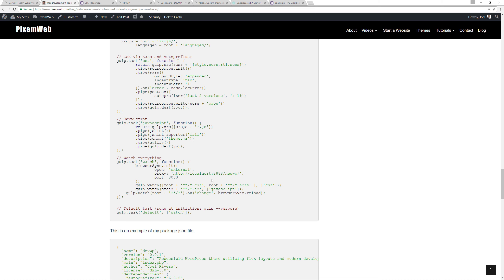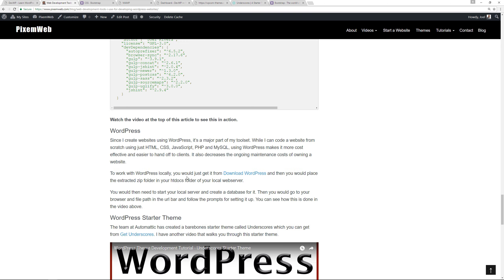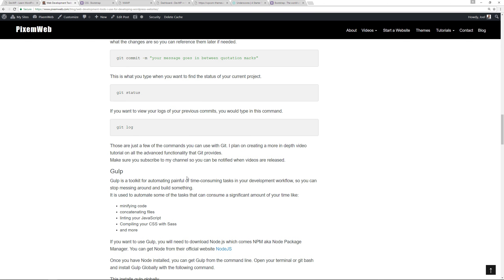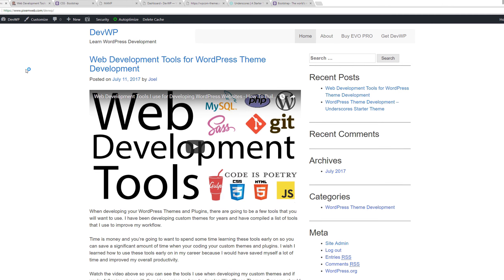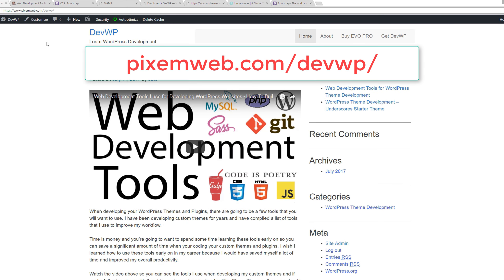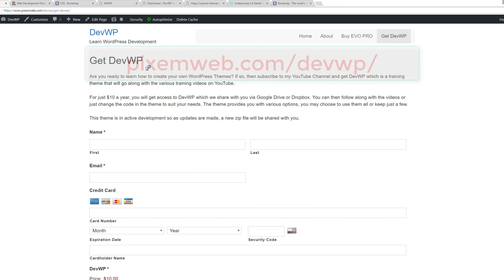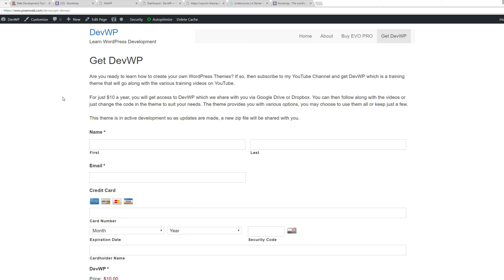For all the files and folders for DevWP as I create them, head over to pixelm.com/DevWP and go to the Get DevWP page. For just $10 a year you get access to the DevWP training theme — all the files, folders, and code used in this demonstration. This is optional; you can also just follow along and copy the code as I type it out.